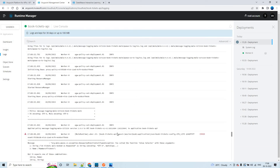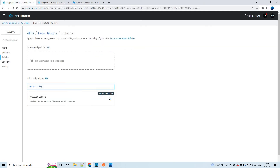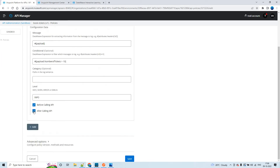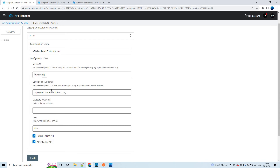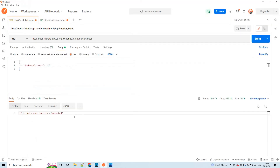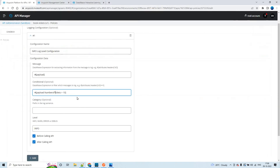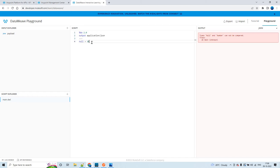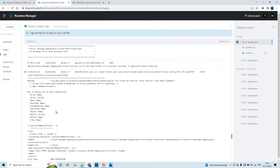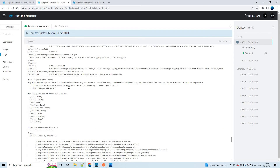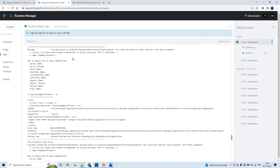I got the point why it resulted in an error. I can explain what's happening - this particular condition is being applied before calling the API and after calling the API. Now, what is the response we are getting from the API? That is the string value '10 tickets were booked as requested,' but there is no 'number of tickets' key in the response. That is why it is failing.